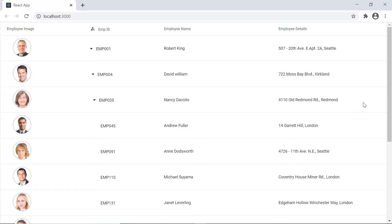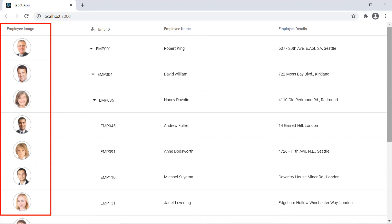As you can see in the tree grid, this column displays the employee's image.